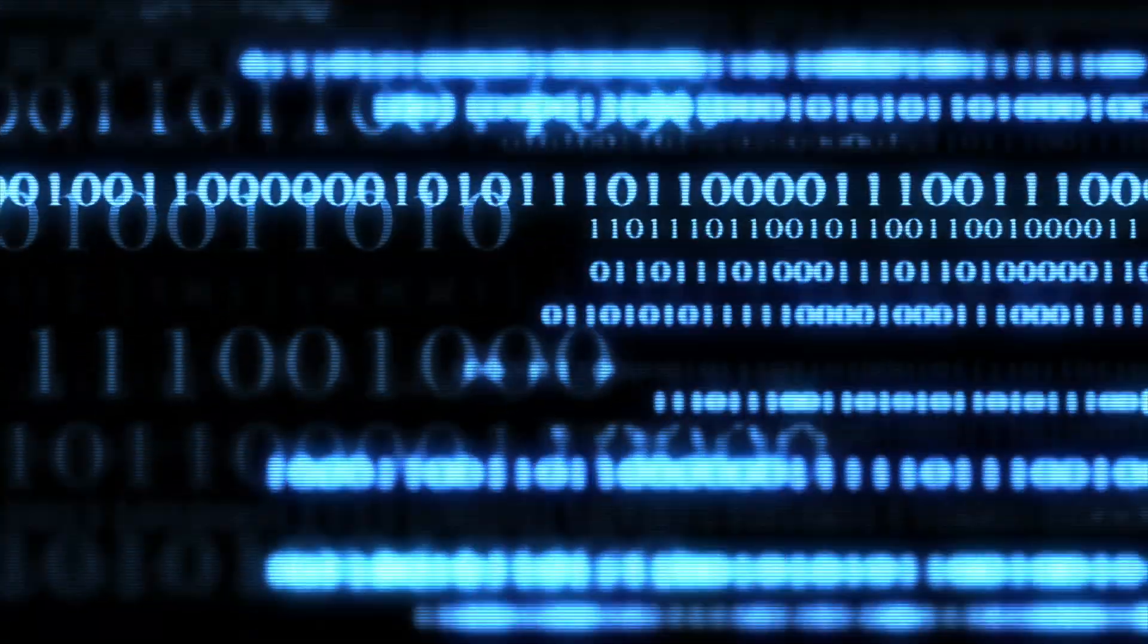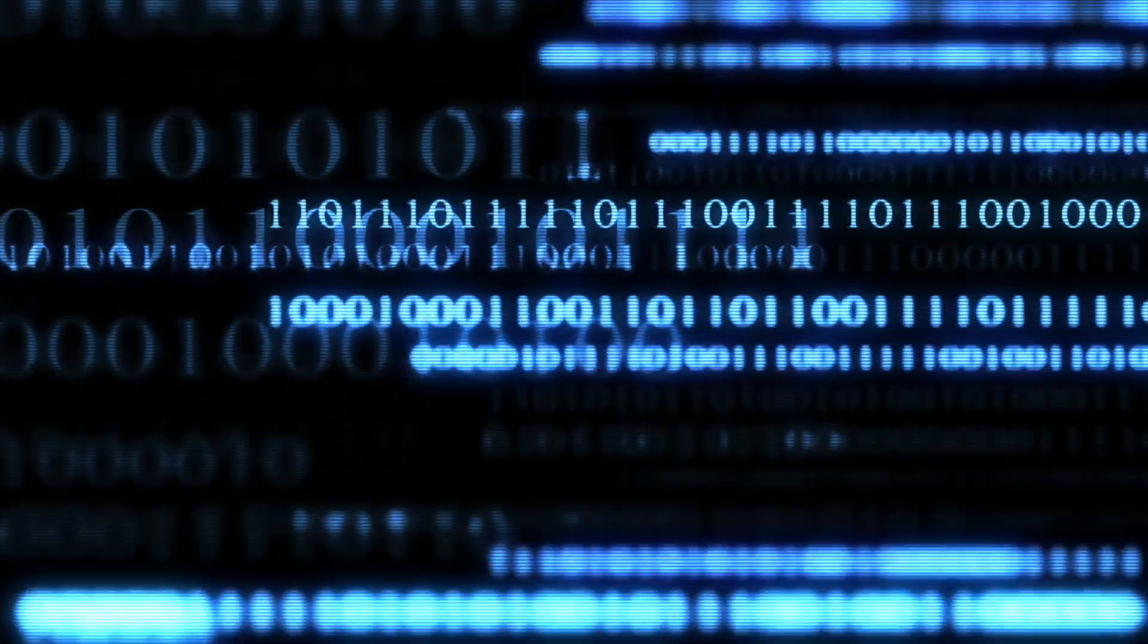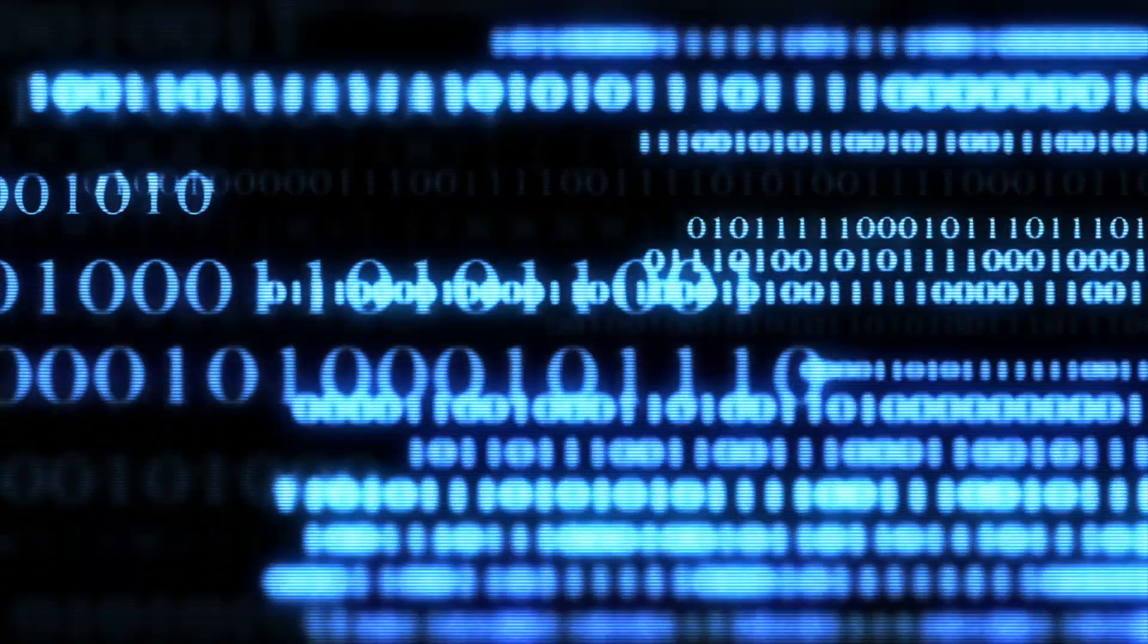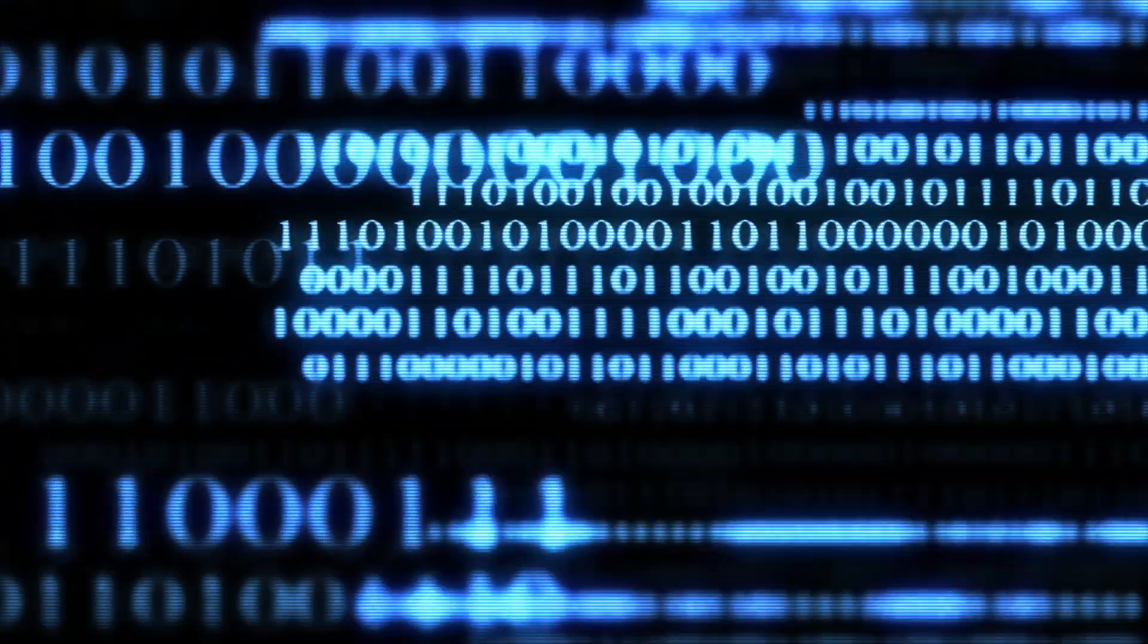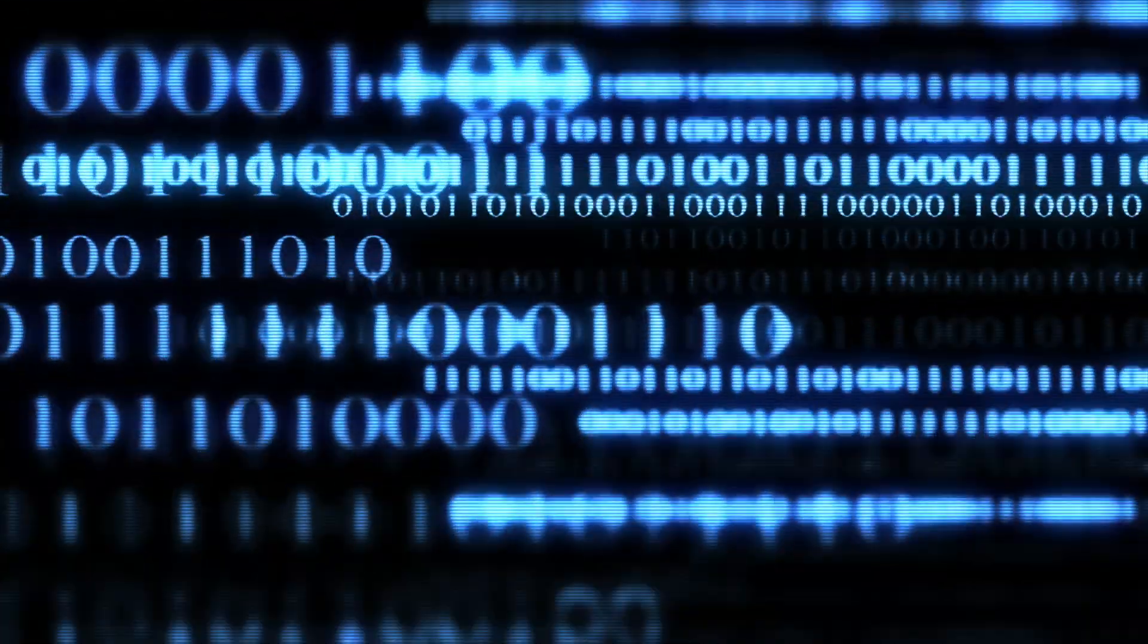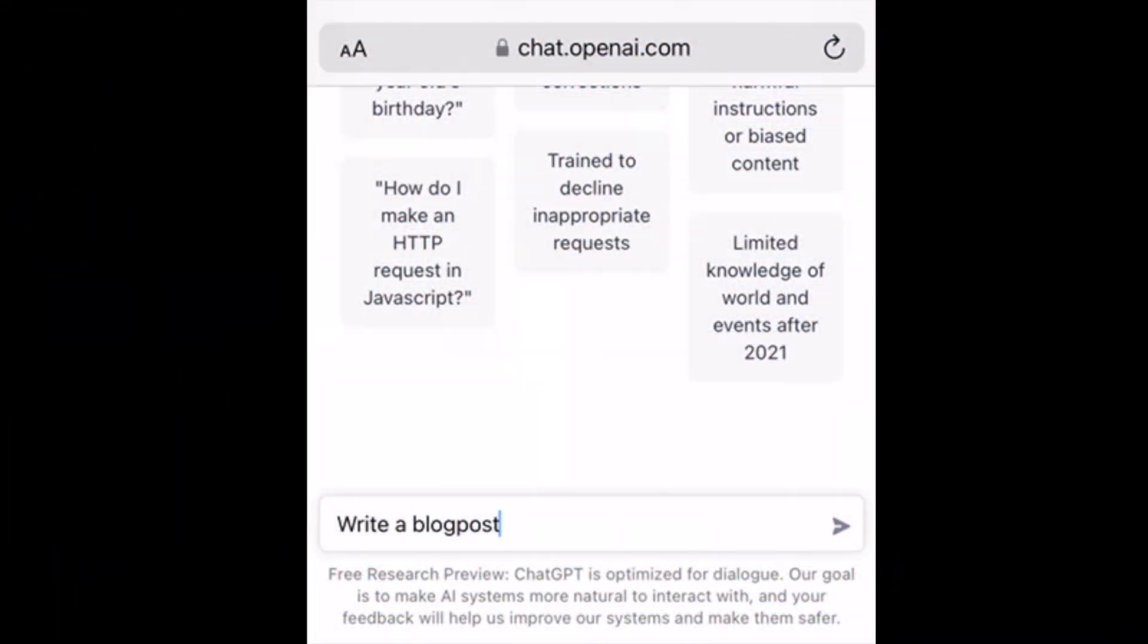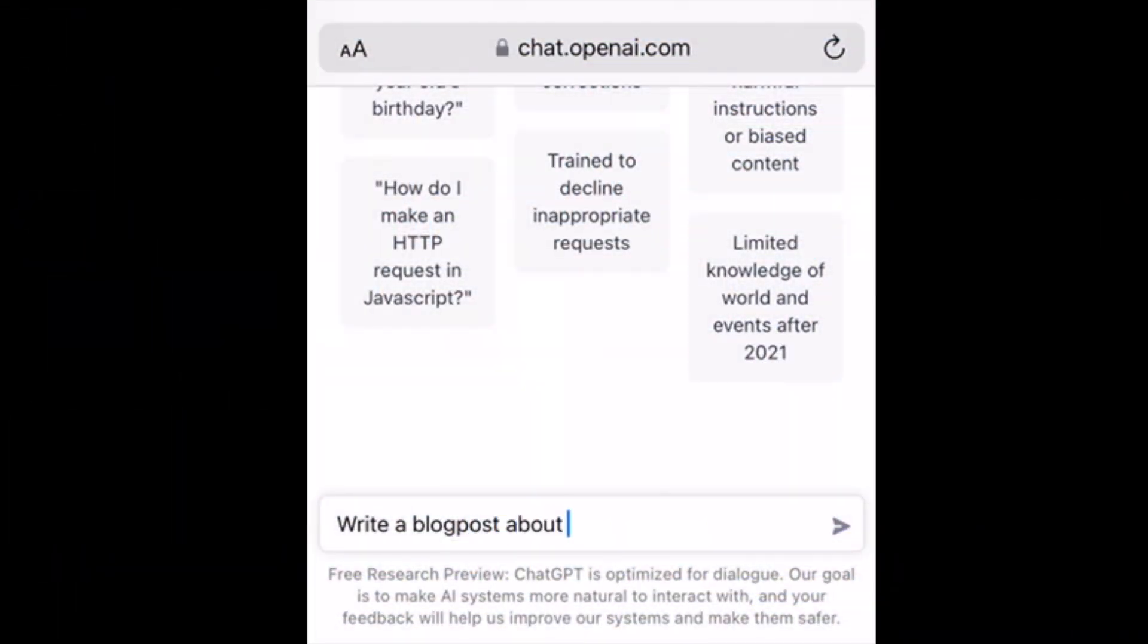GPT, or Generative Pre-trained Transformer, is a large language model that was trained by OpenAI. It is designed to generate human-like text by predicting the next word in a sequence based on the previous words that have been input.